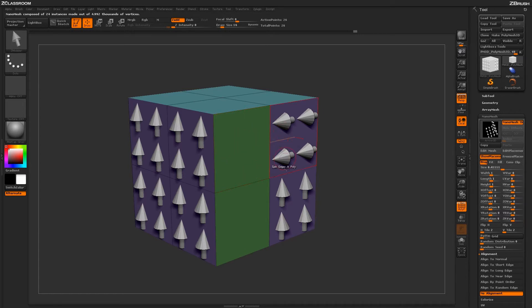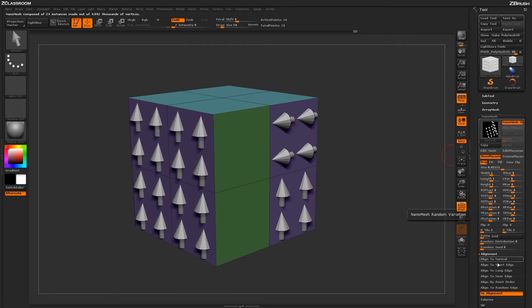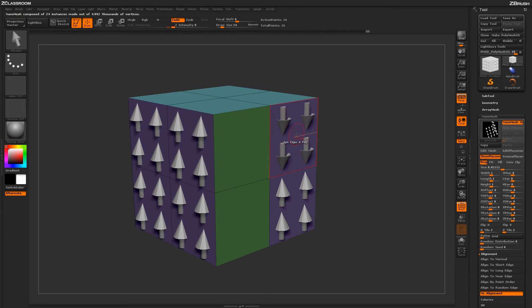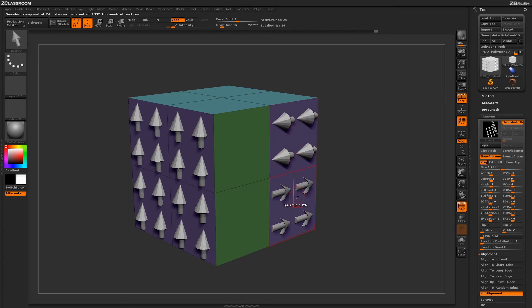Here I just have a few Polys populated with an actual nanomesh and its alignment is set to no alignment. If I hover over one of these Polys and click with the Spin Edge active, you'll see that it will rotate the orientation of that actual nanomesh.